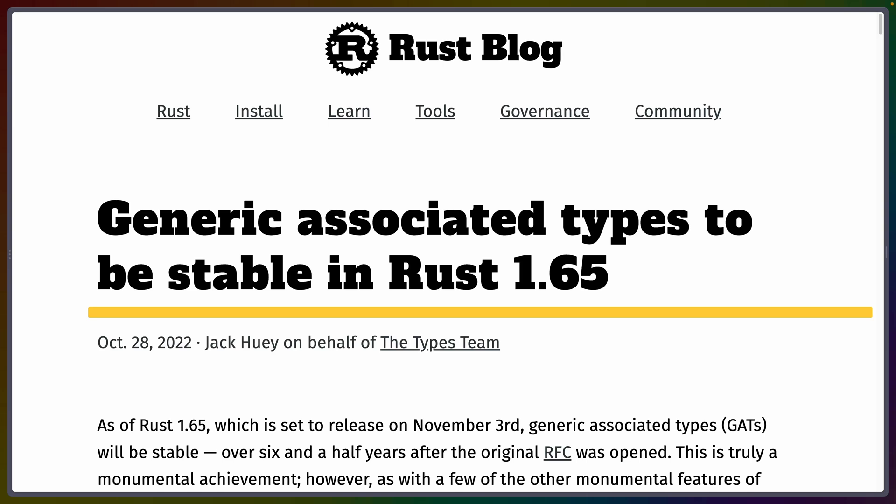Welcome back. Today we are going to dive into GATs and how they're used. Now GATs, or generic associated types, are a fairly large subject and it's a subject that the Rust community is now enabled to work with on stable Rust because the feature was released in 1.65.